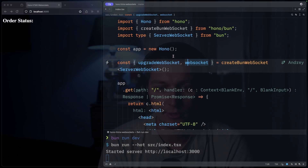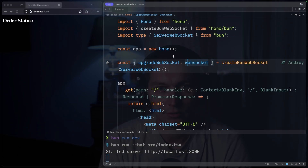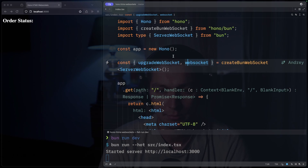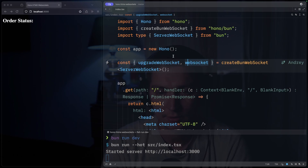Hello and welcome to the channel. Really quick video today — back to JavaScript, and we will try Hono and WebSockets.